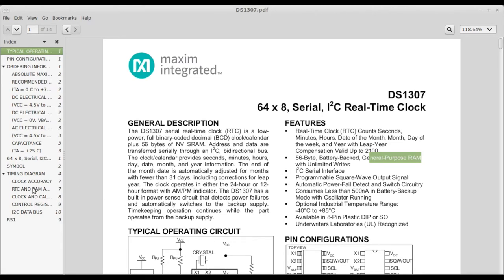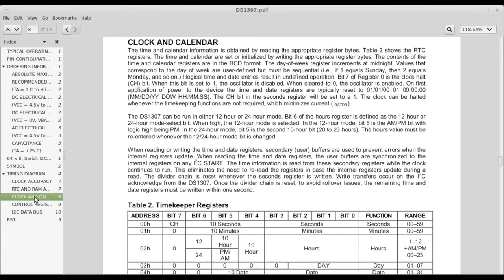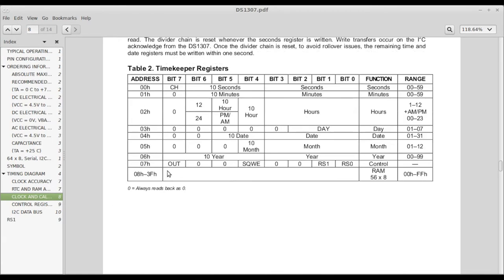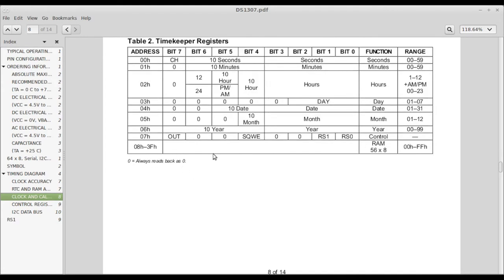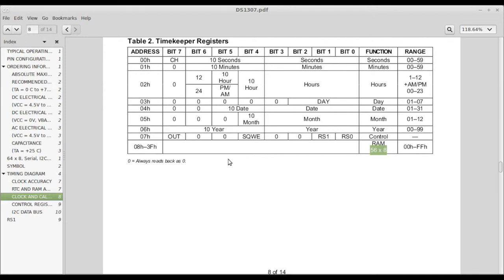If you go down to this timekeeping registers table, this last row here is what they're talking about. So there's 56 times 8, that's 56 bytes, 56 times 8 bits of address space. It begins at address 08 hex and goes to 3F hex.